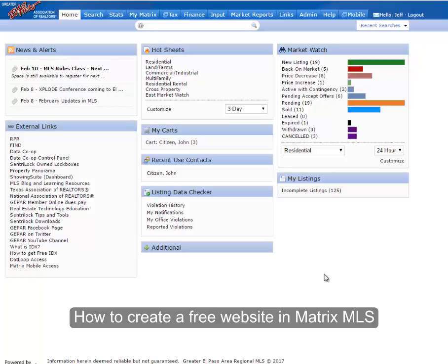Hello, this is a quick demonstration on how to create your free agent website in the Matrix MLS system.